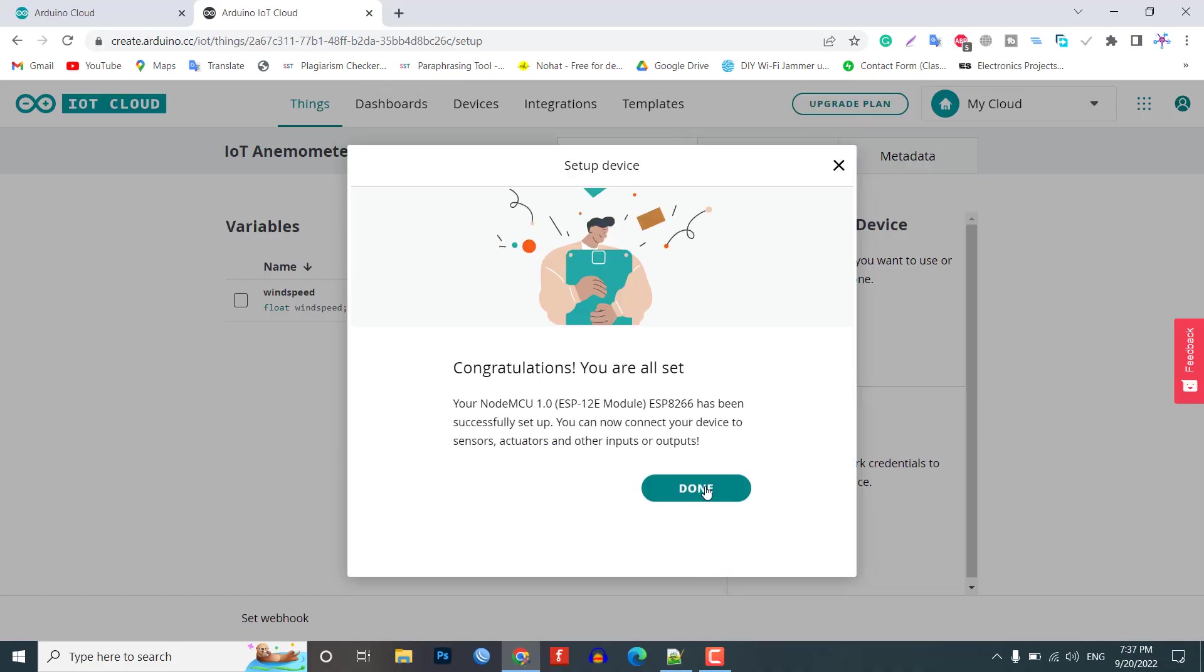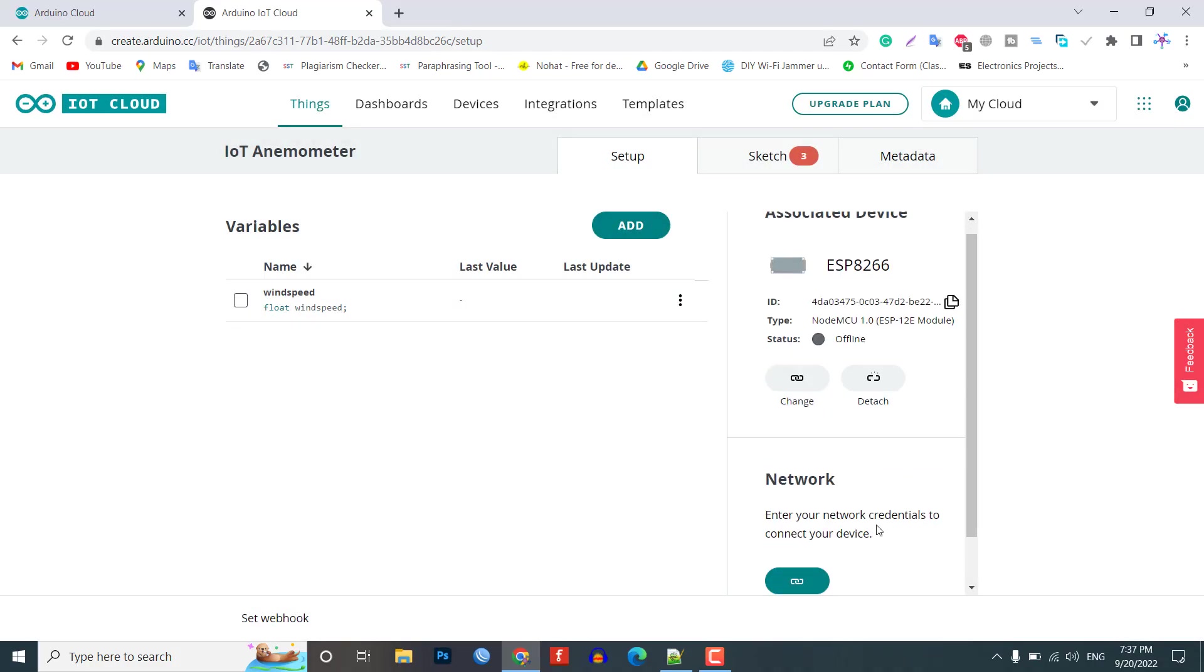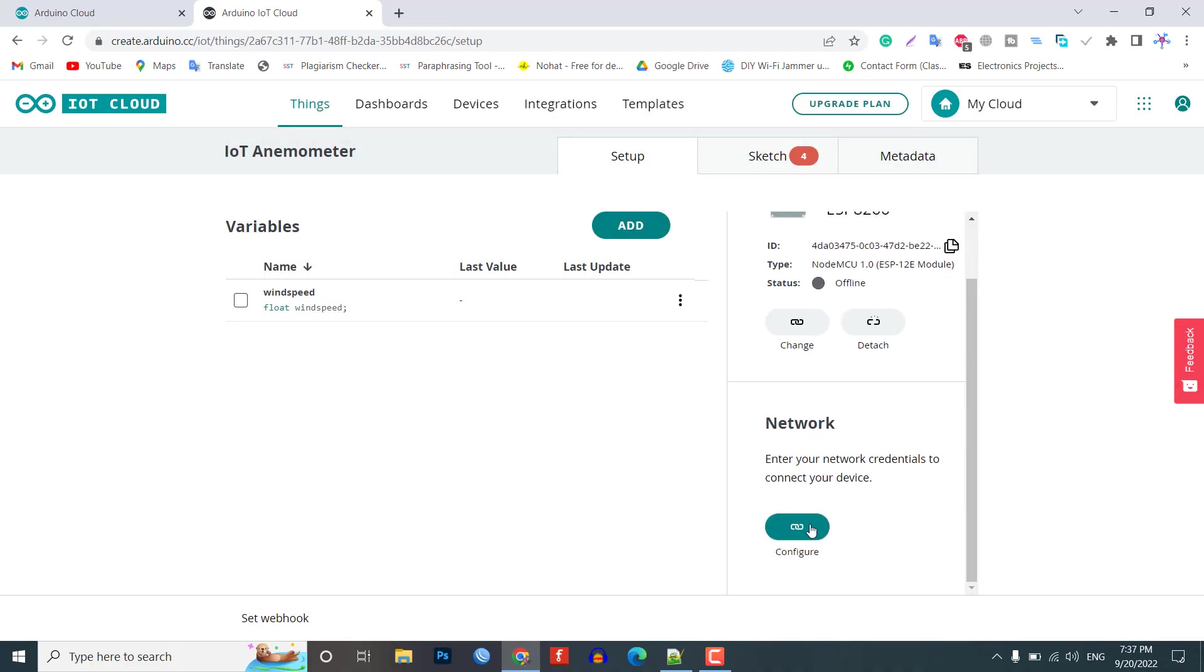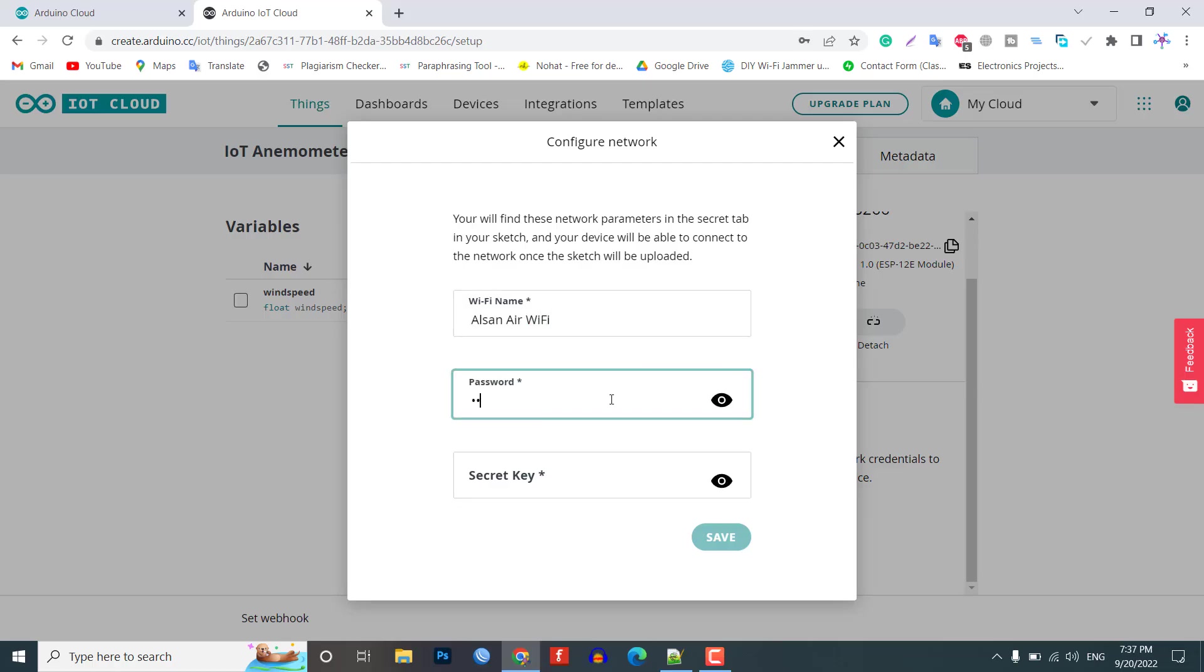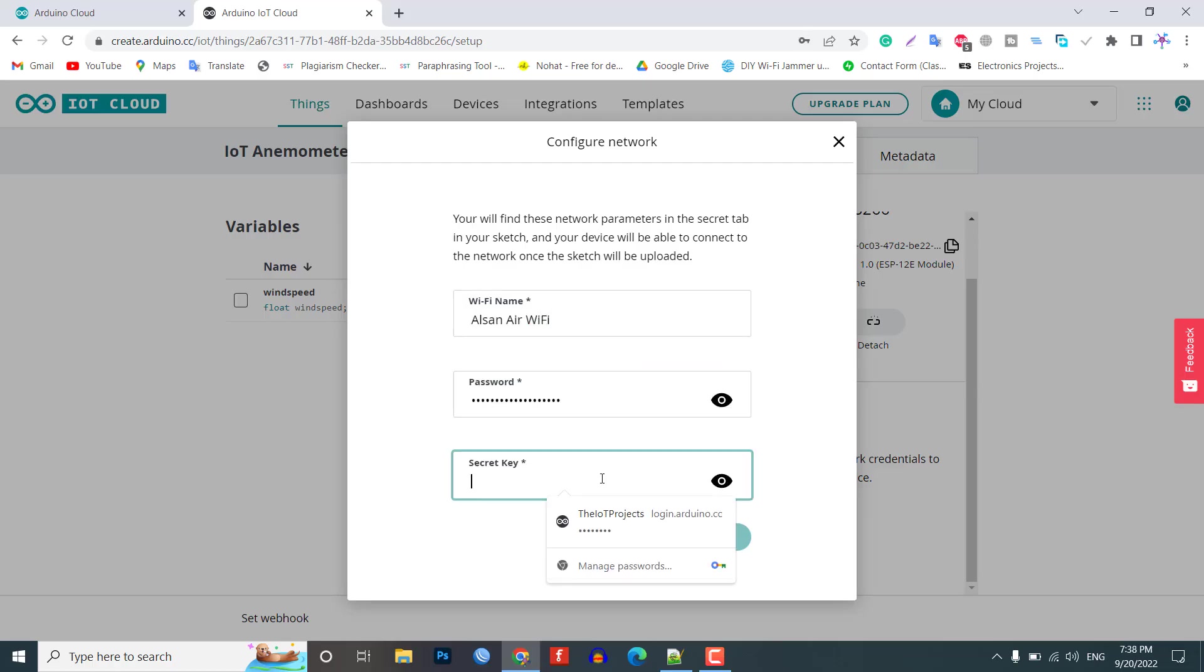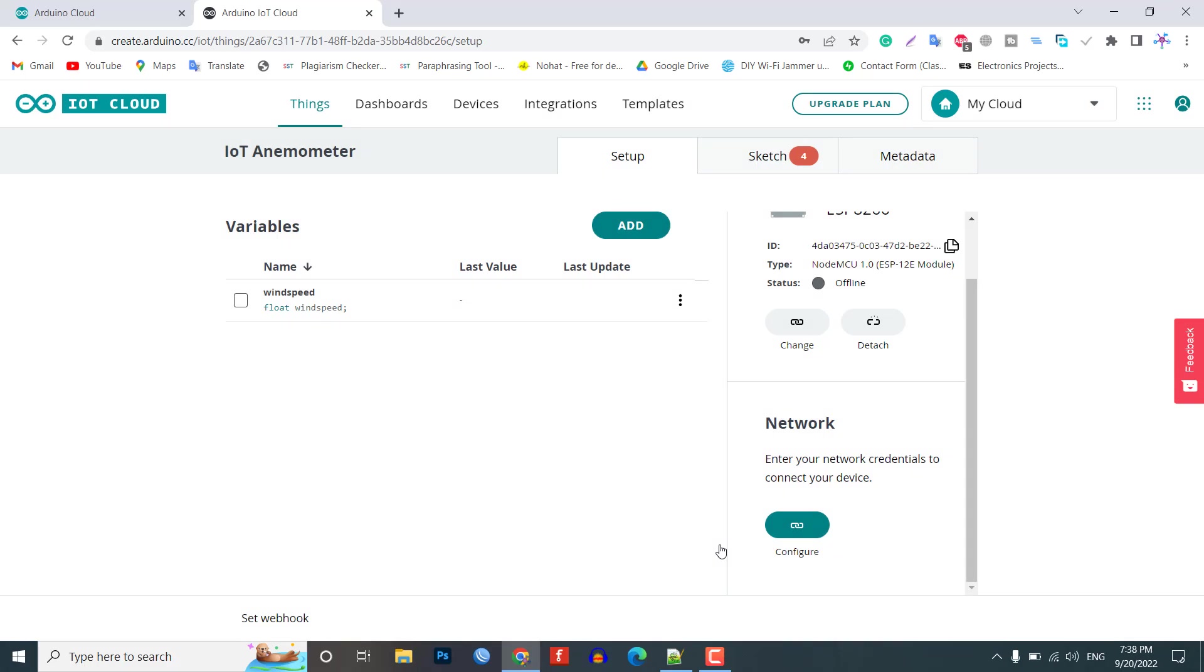Now, again, you need to set up the network credentials. So, input your SSID, password and secret key that you created earlier. Finally, everything is set now.